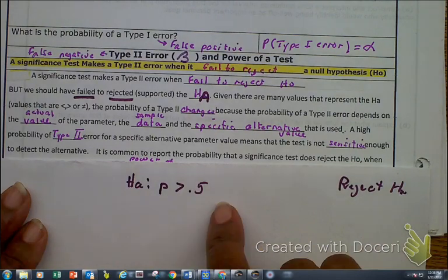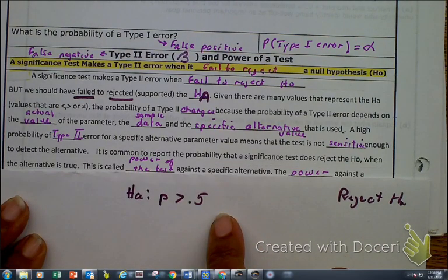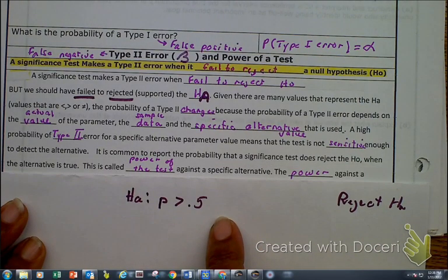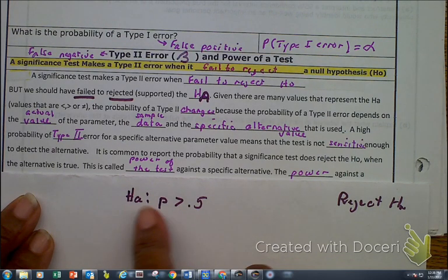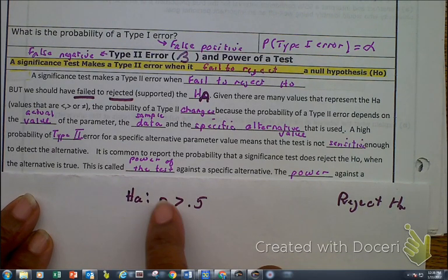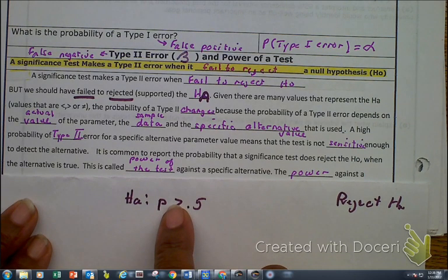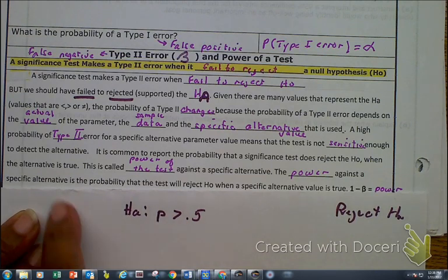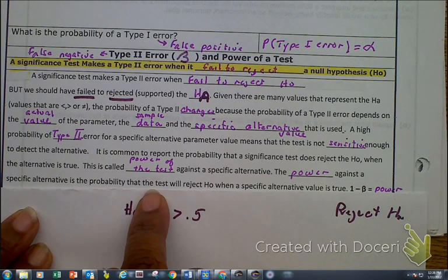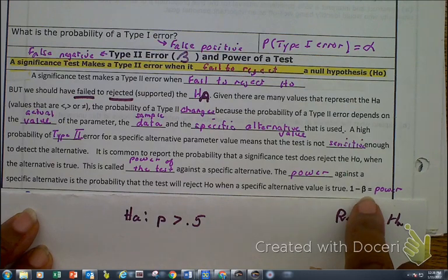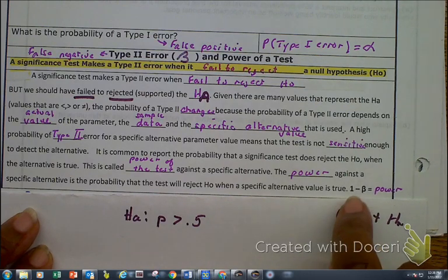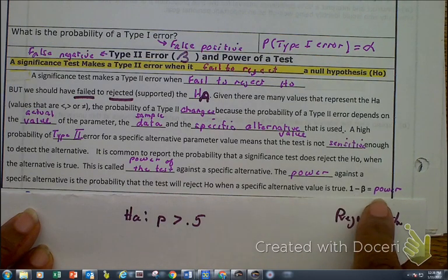It is common to report the probability that a significance test rejects the HO when the alternative is true. This is referred to as the power of the test — the power against a specific alternative. Power is determined by 1 minus the type 2, that is, power is 1 minus beta.